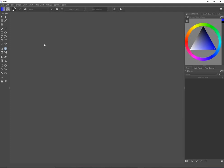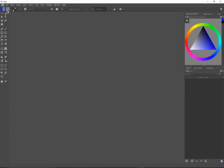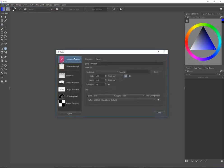The first thing is to load up a canvas, so you go to File, New. I'm just going to select the custom document. Notice that there are templates you can use, but I'm just going to do the custom document and click Create.